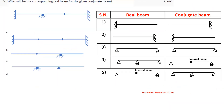For the conjugate beam transformation rules: a fixed support becomes a free end, a free end becomes fixed, a roller remains a roller, continuous support becomes an internal hinge, and internal hinge becomes continuous support. The answer for this part is option B.